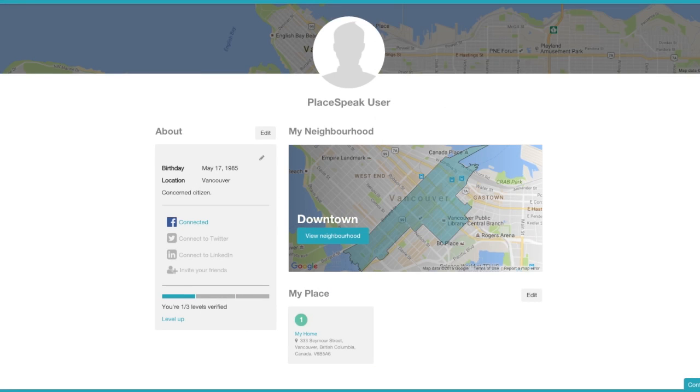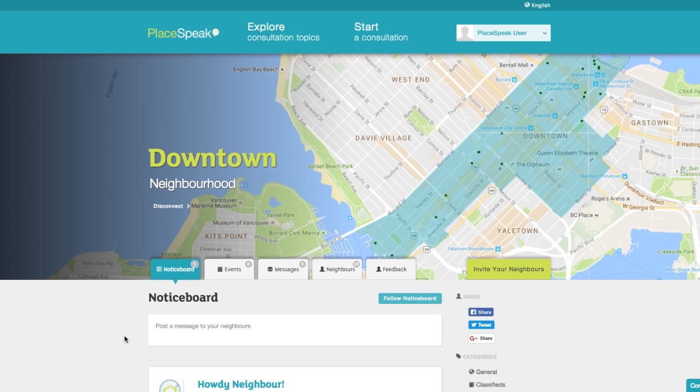Back to Profile. The next key feature is My Neighborhood. From here you can click on View Neighborhood to connect with others in your local area.